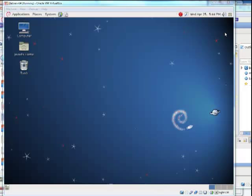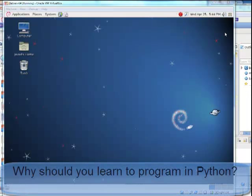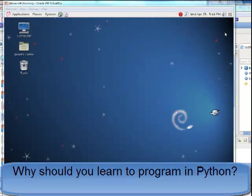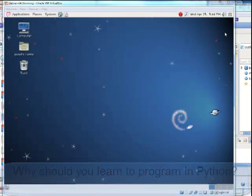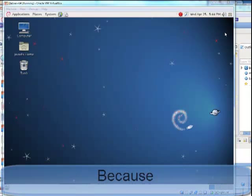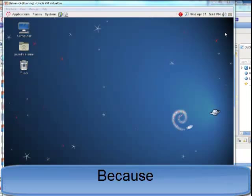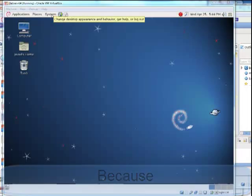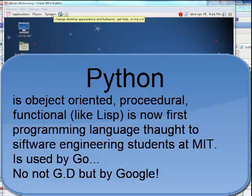Earlier I mentioned that I'm taking a class which uses Python, and unfortunately it's very difficult to debug in the online environment that the class provides. So I'm going to demonstrate how to install Python on a Debian system.